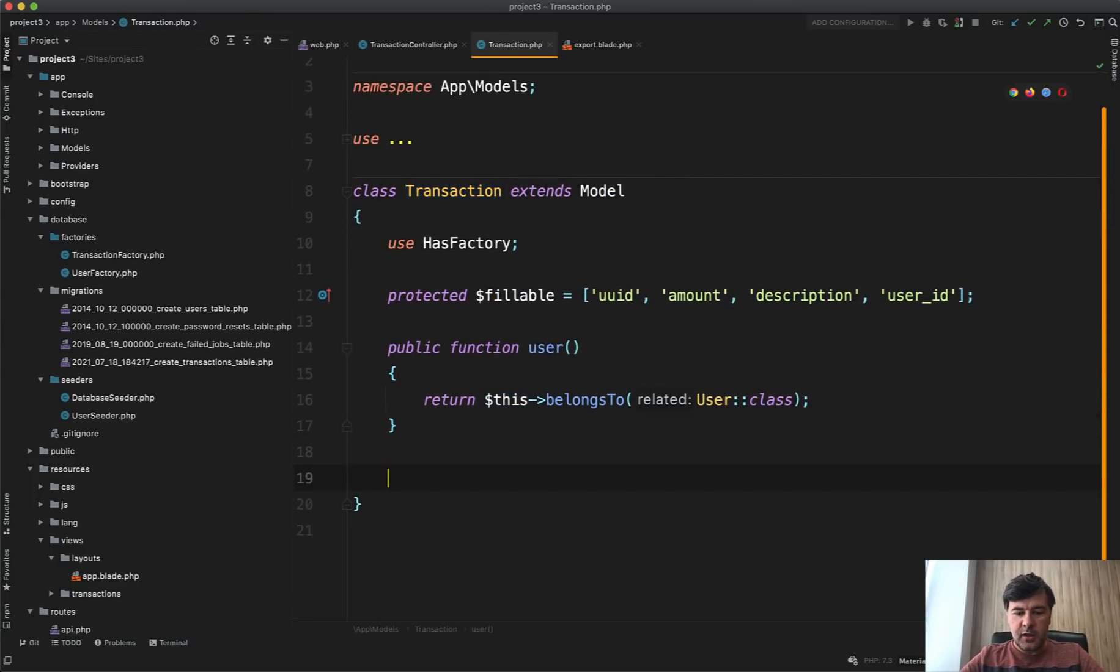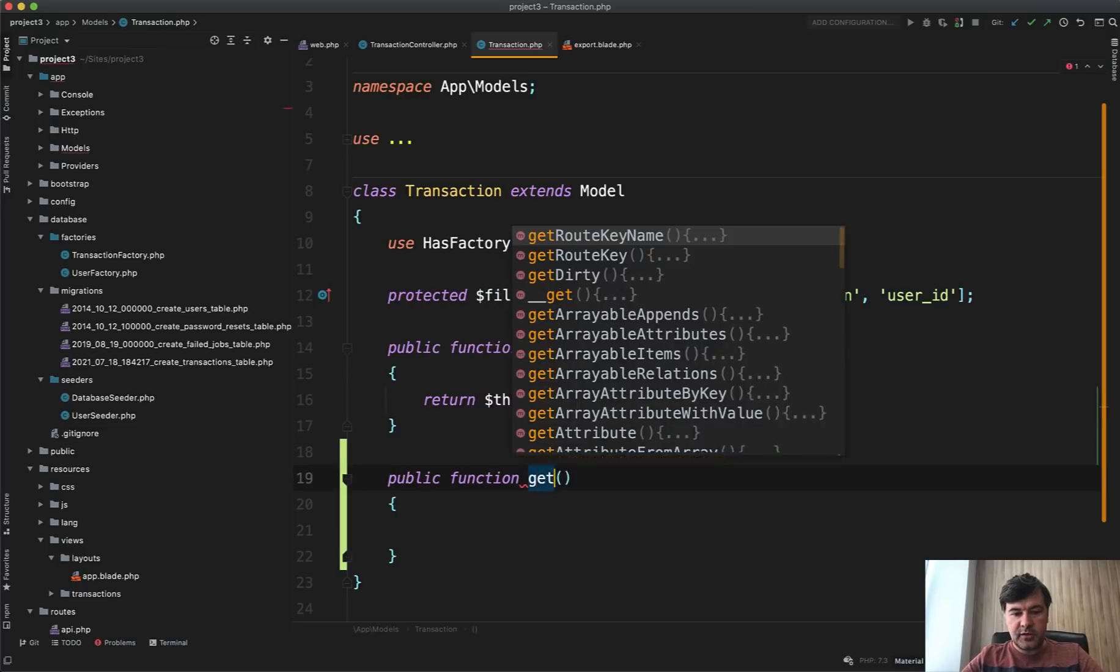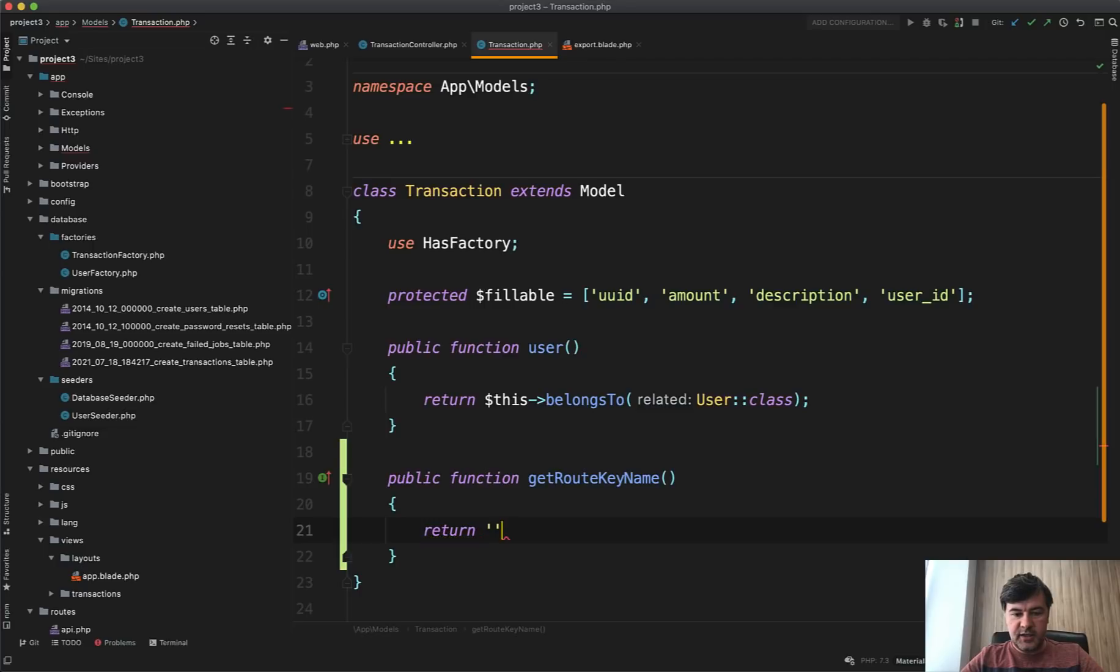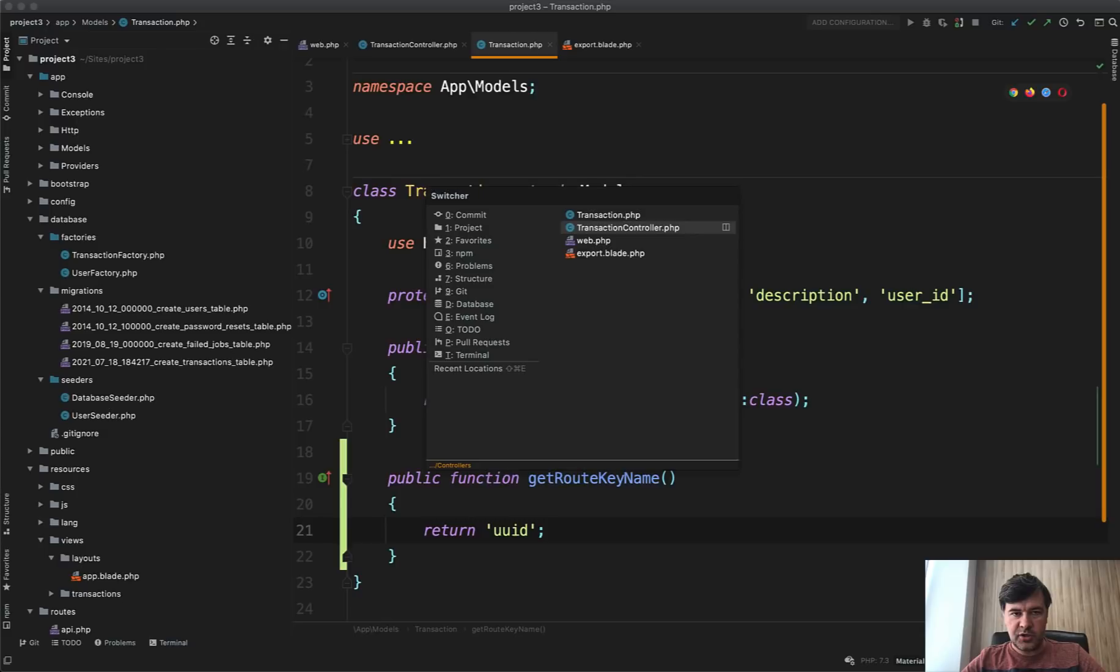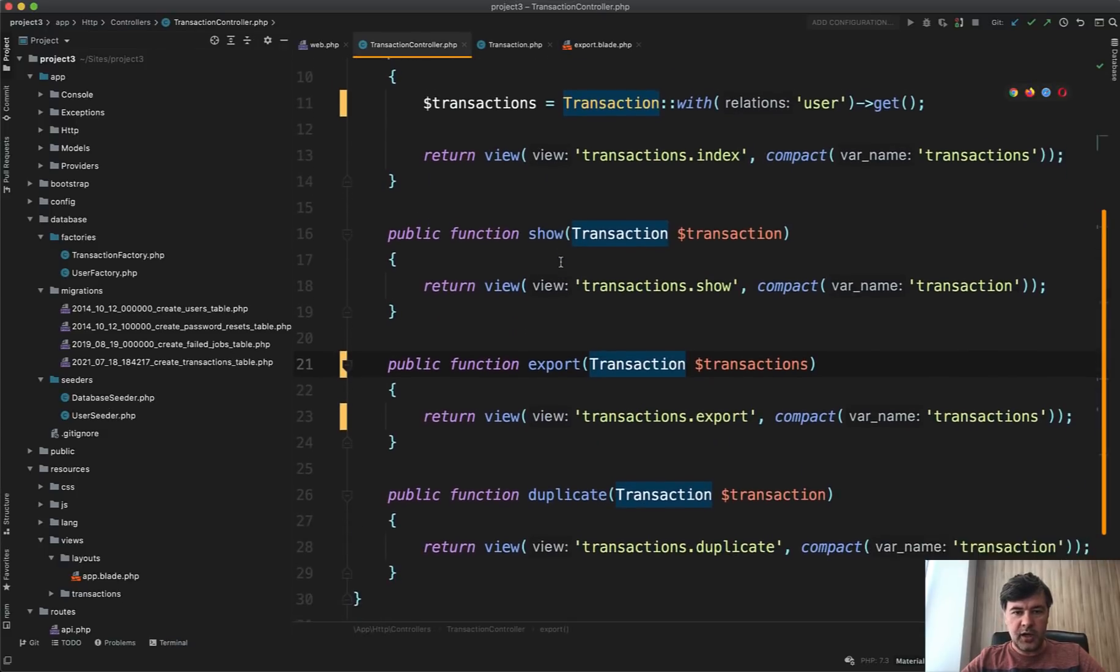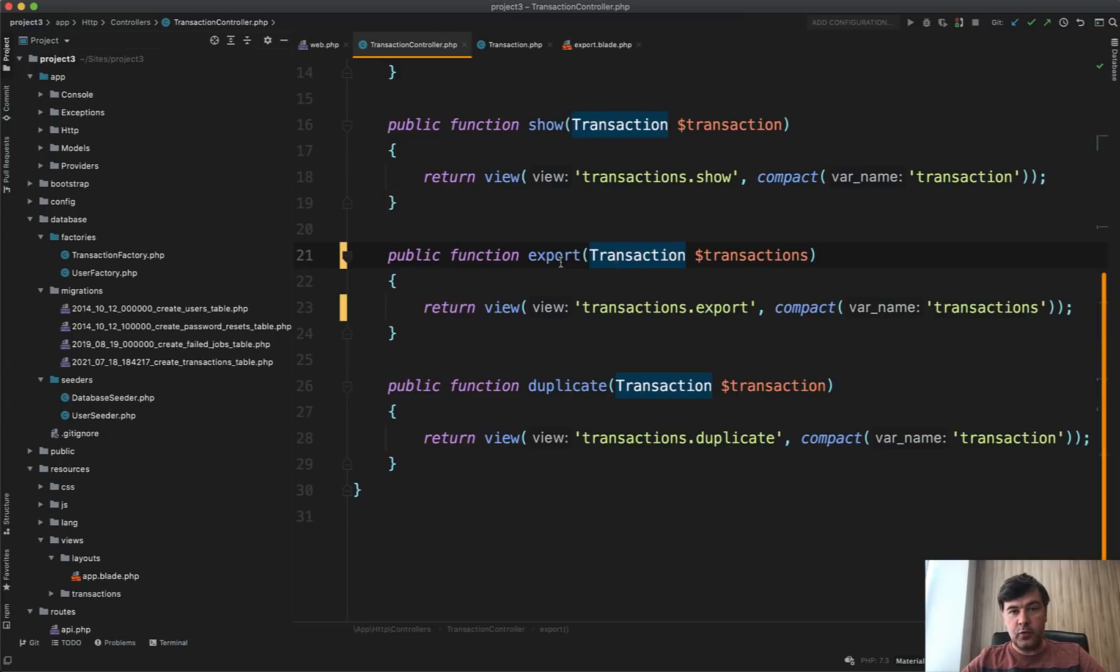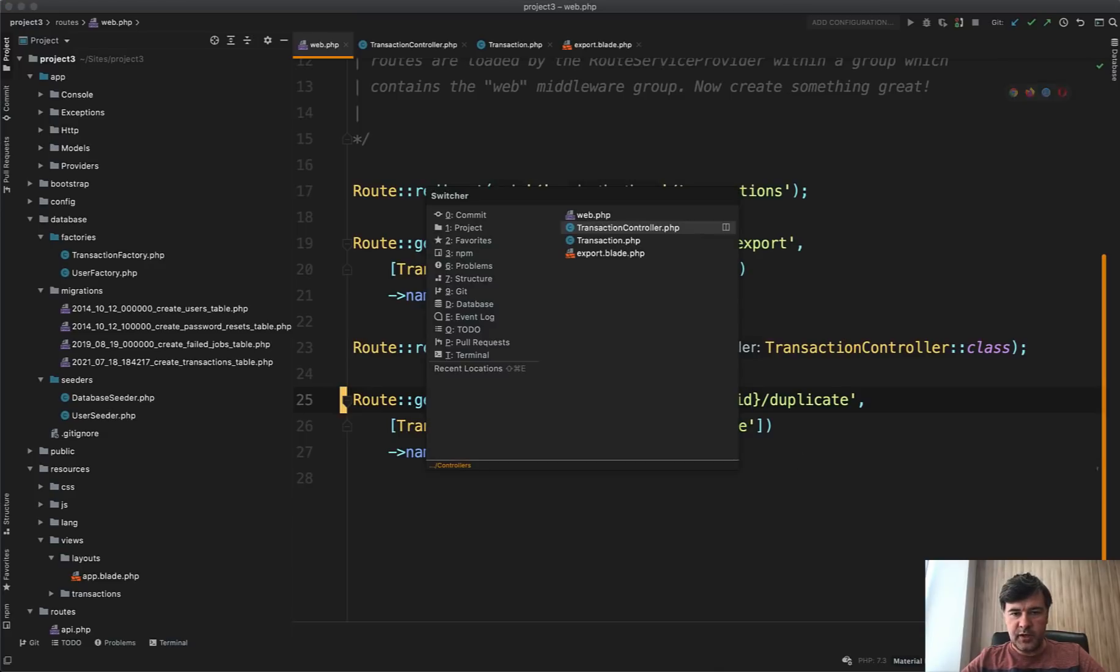So the first correct answer is to specify the field of transaction UUID. And another way is in transaction controller, in transaction model in fact, specify public function get route key name, which should return UUID. But then that route model binding rule would be active for any transaction. So it would then touch this method, that method show and anything else. But if you want to bind a specific field only for the specific method, then you specify that in the routes web. So there are two ways to do that.